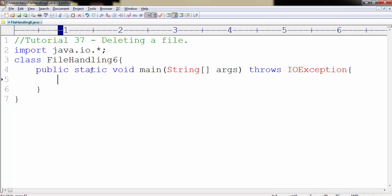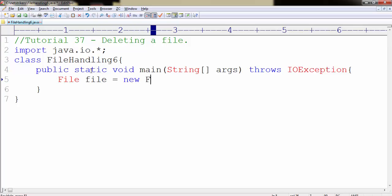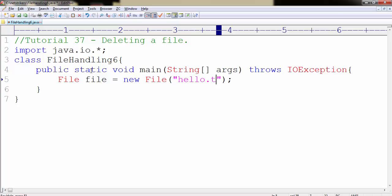Let's create a file type object. To create, type file followed by new File and within the parameter supply the file name that you want to delete. In my case I am going to delete hello.txt file which we created in our previous tutorial.